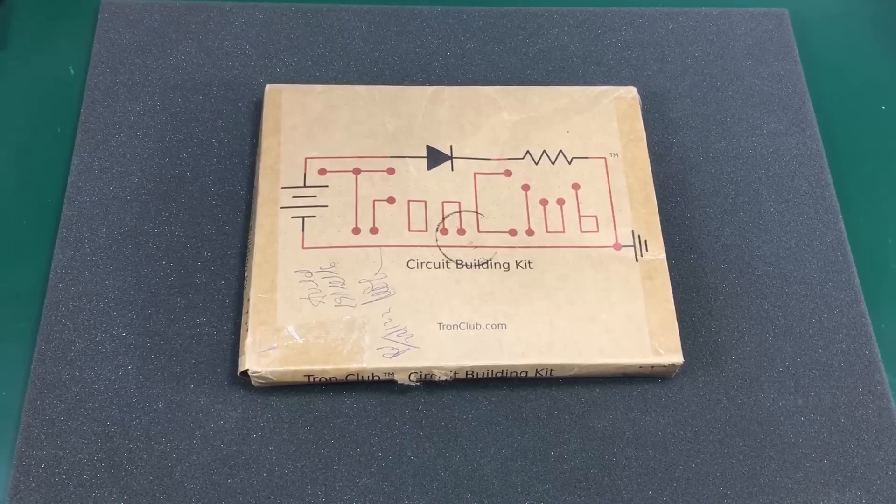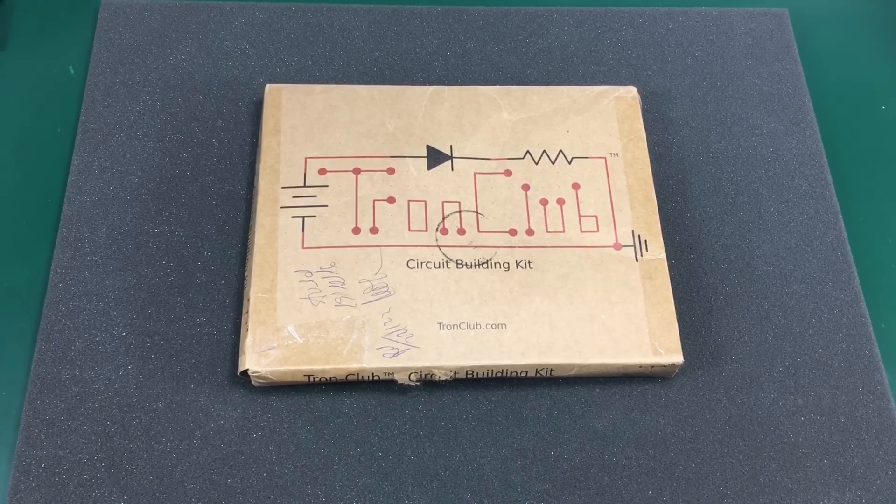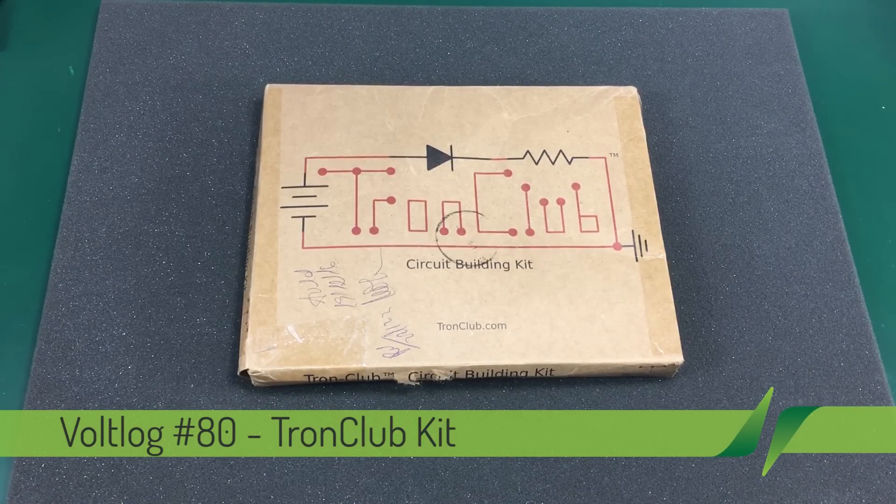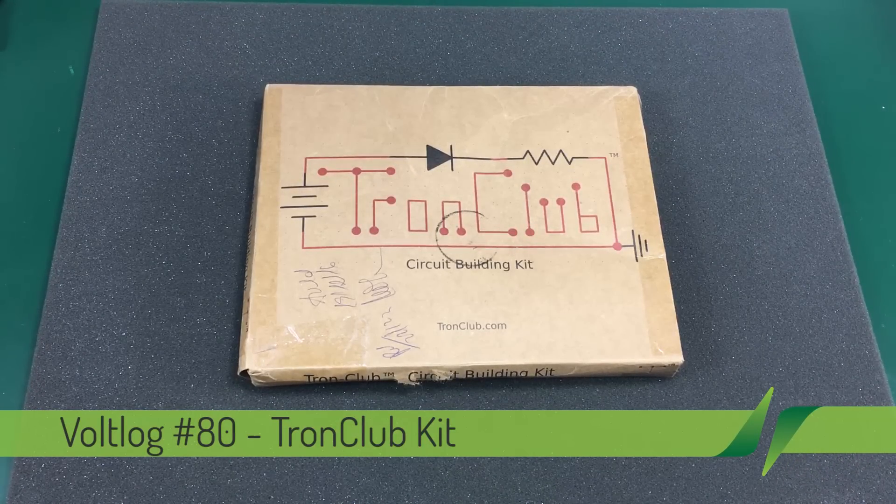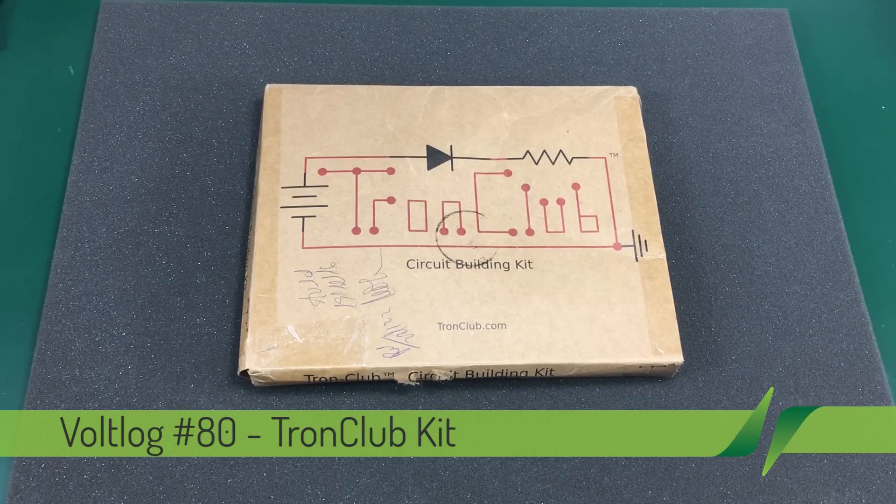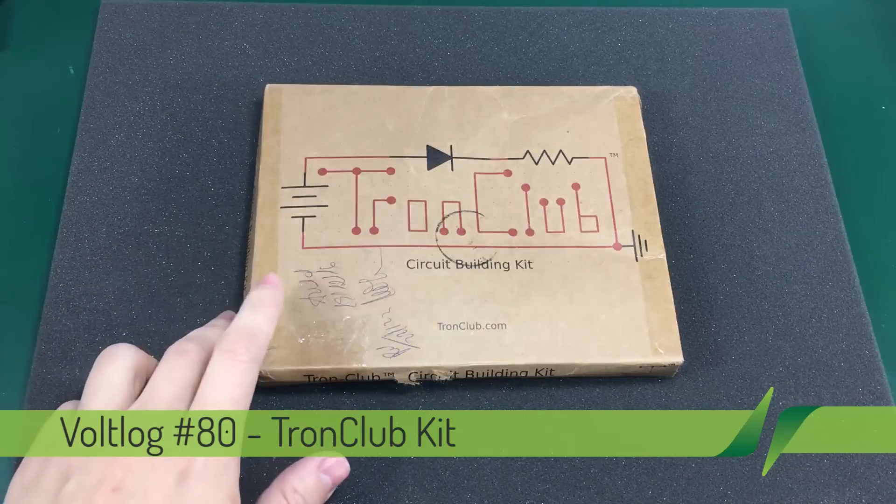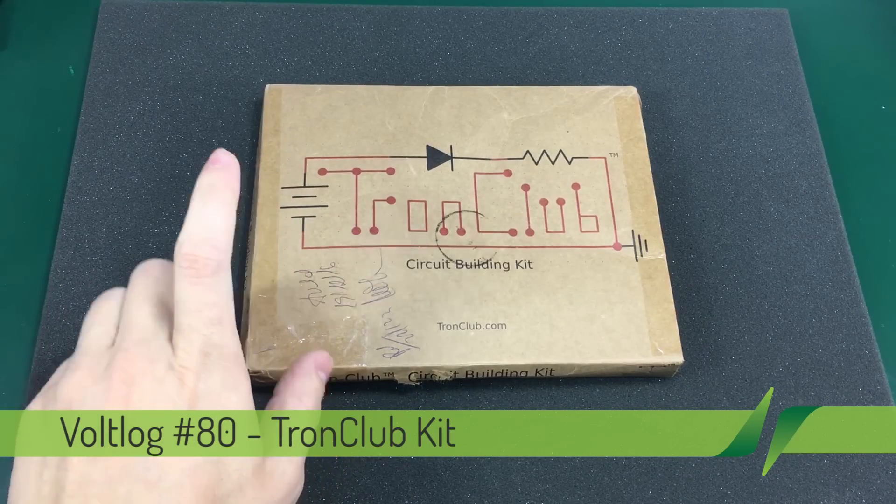Welcome to the first vlog of 2017. Hopefully one of many that will follow. Today we are taking a look at this mail item.